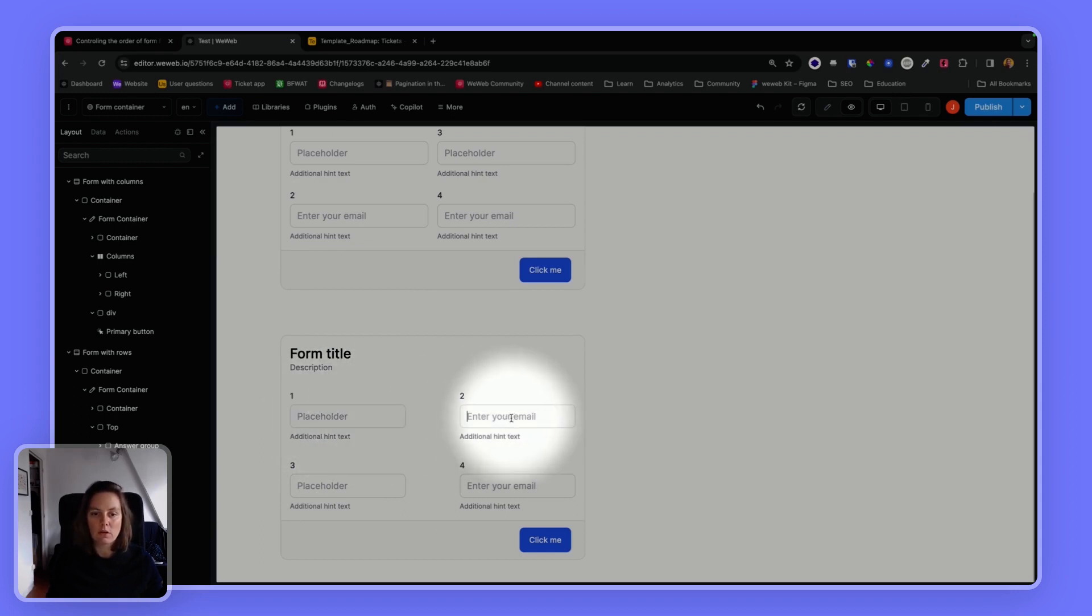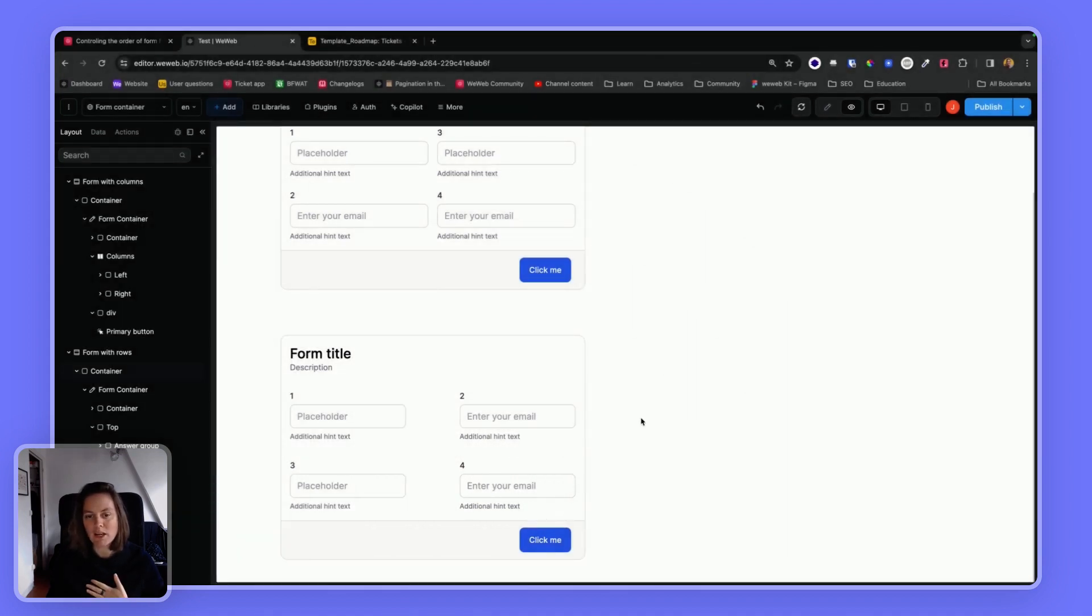So one, two, three, four. But of course, you decide. You have that flexibility.